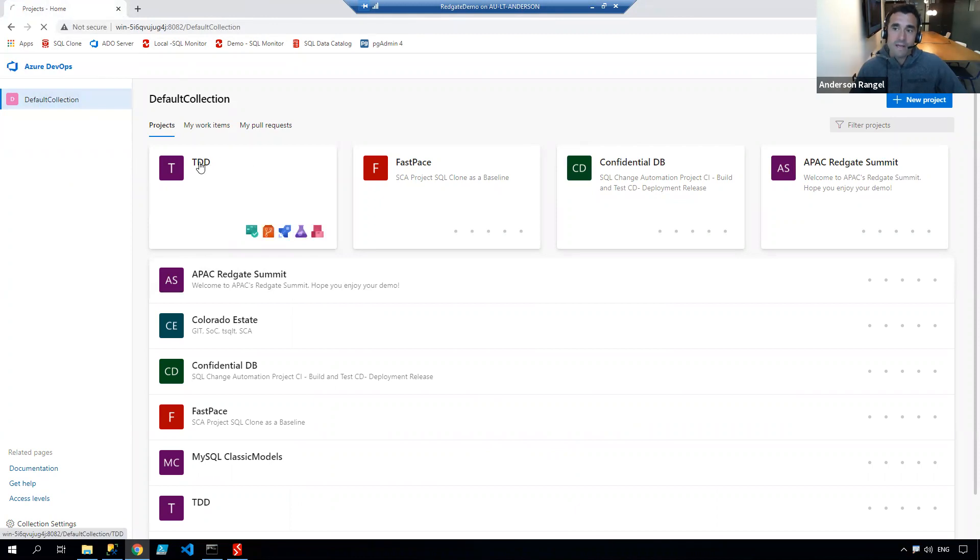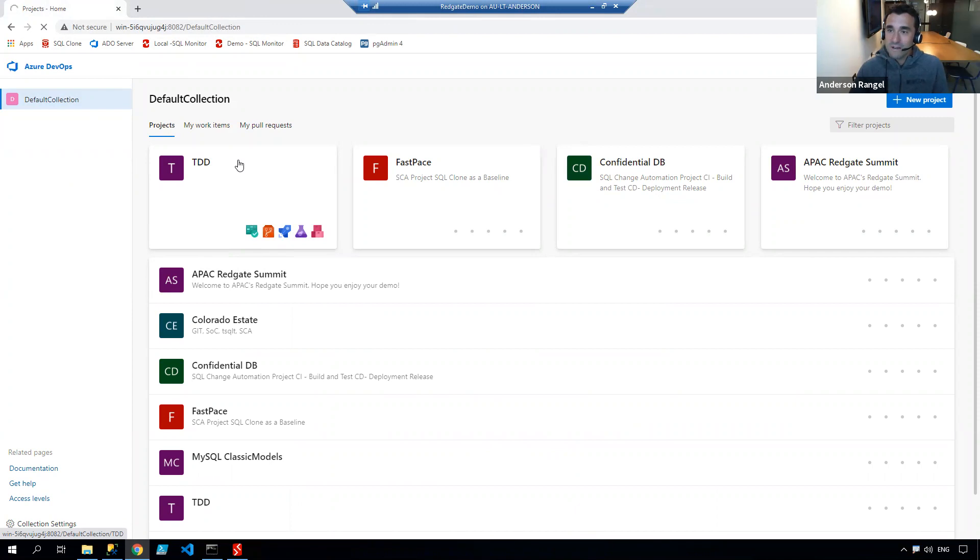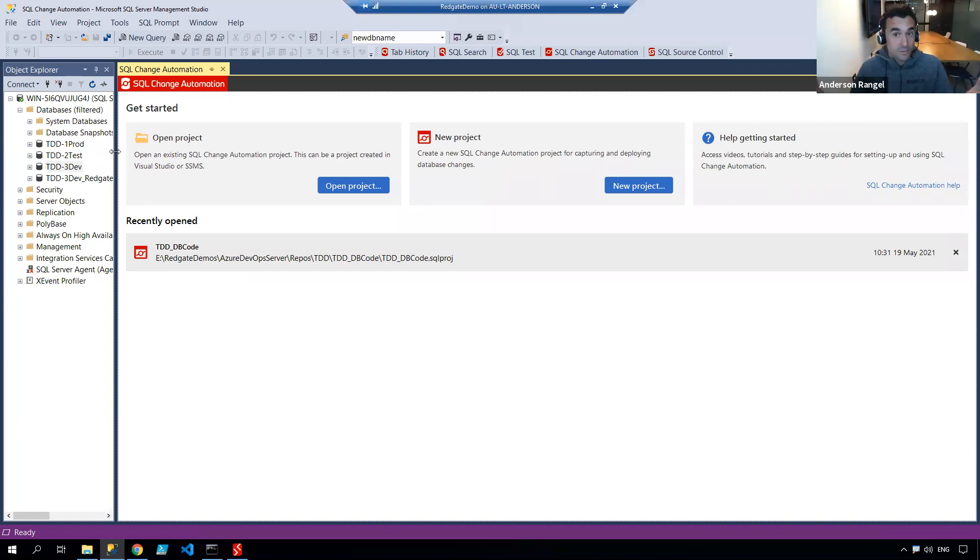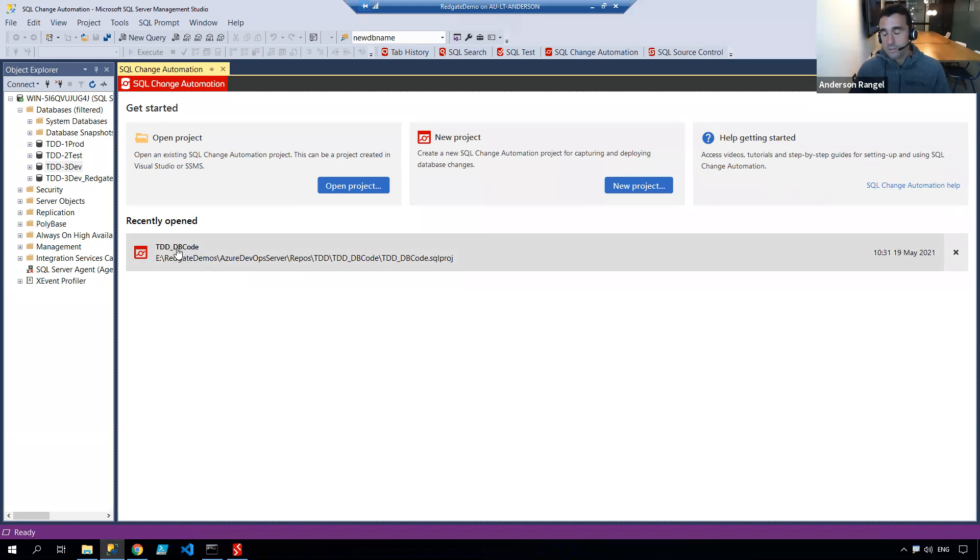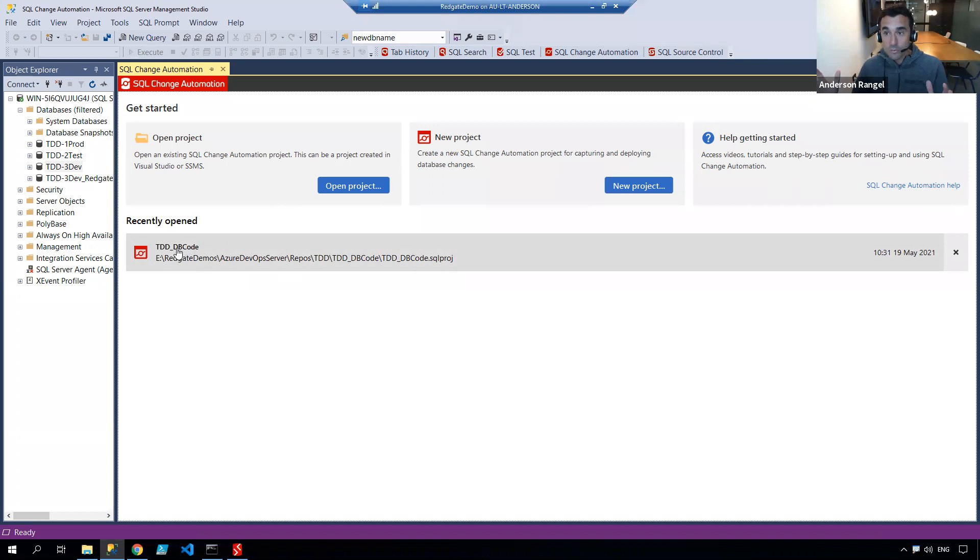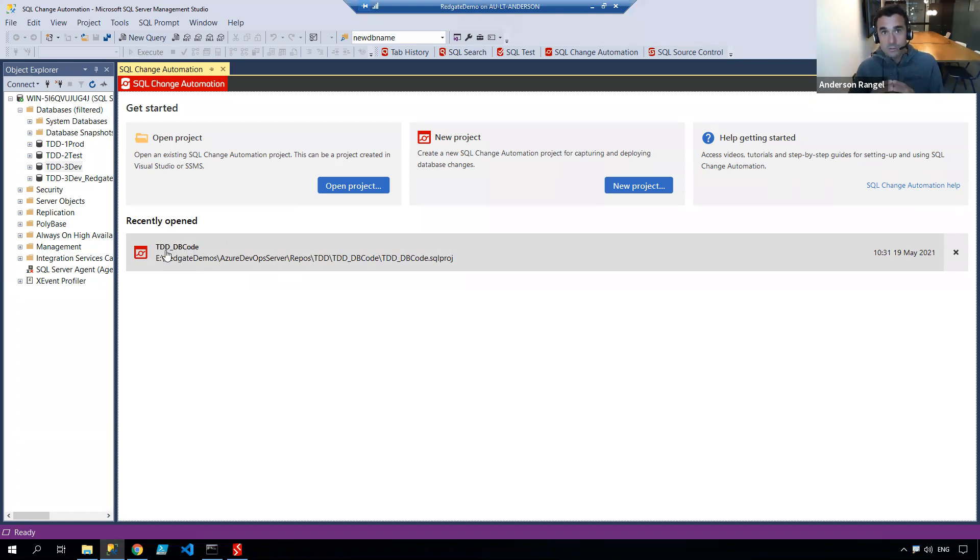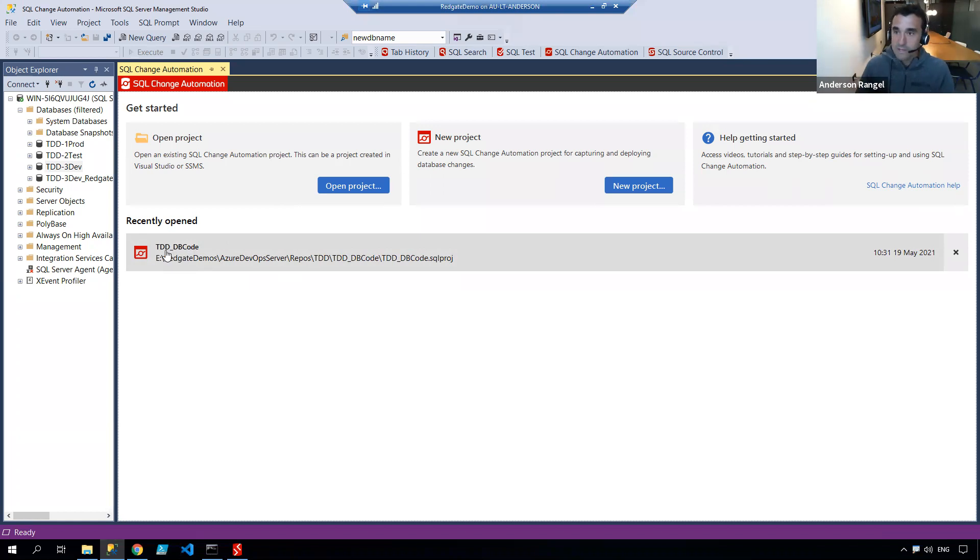I have a test-driven development project I've just created, and in SSMS or Visual Studio, if you prefer, I also have a project for my database code. So that part of the process is already in place. We're going to take the next step and create a new project exclusive for my tests.